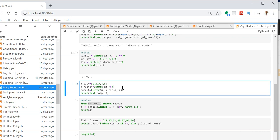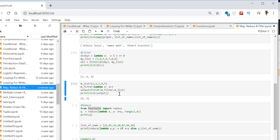Now there is another filter where I am going to print all values greater than three. I am using a lambda function here — lambda x: x > 3 — it returns x only if it is greater than three. I am supplying m_list into m_filter and my output will be the numbers greater than three, which is [4, 5].